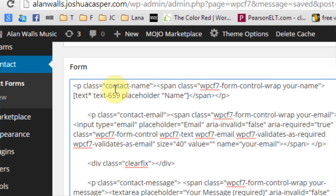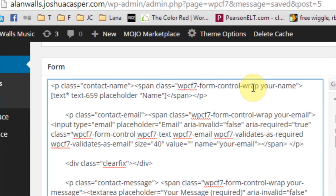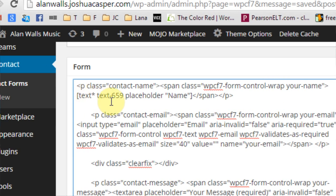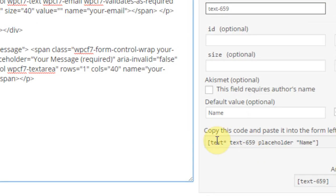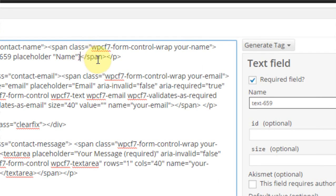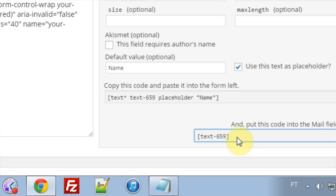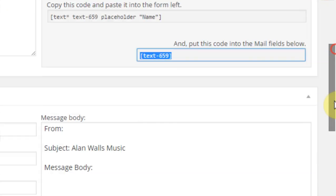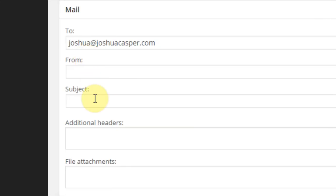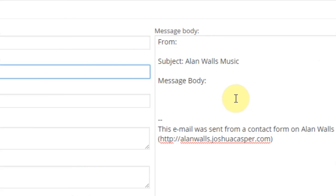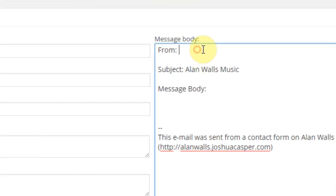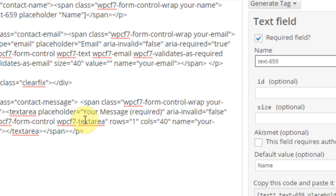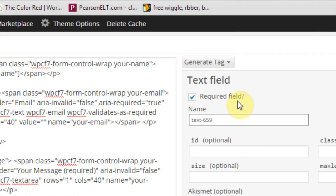P class, contact name, span class, this form, control, wrap your name, boom, the new code from right here, close the span, close the P, and then I'm going to take this code right here, copy it, control C, and I'm going to put that right here in the from, and then I'm going to take that and put it right here as well. Sweet, and that looks pretty good.